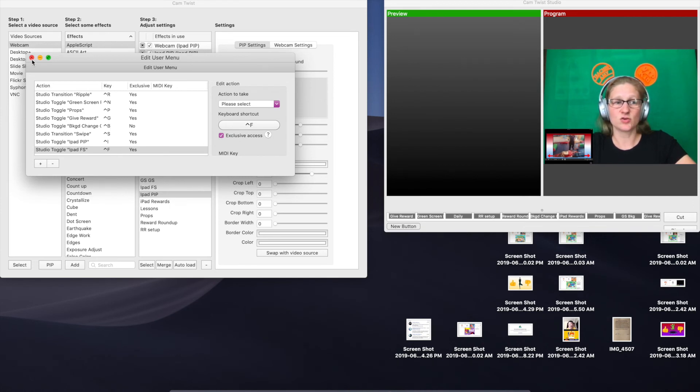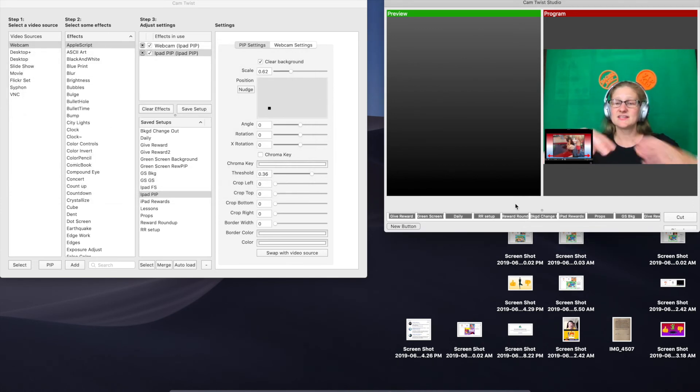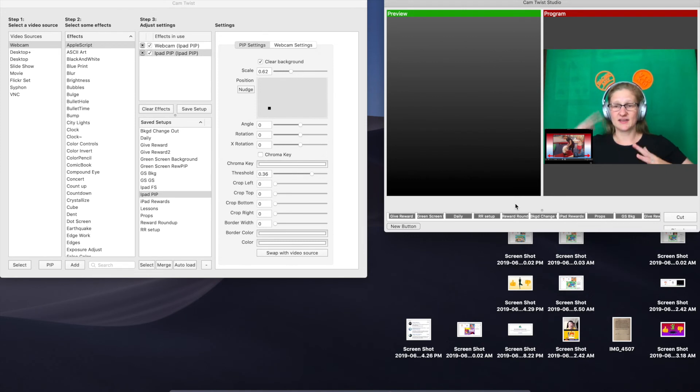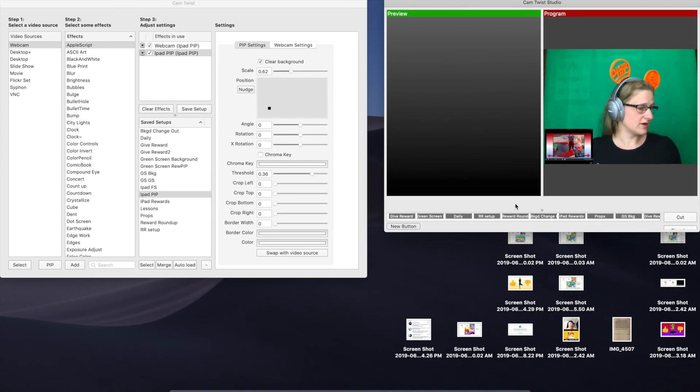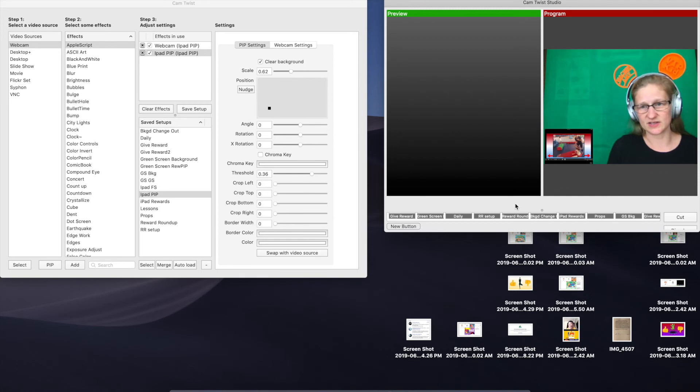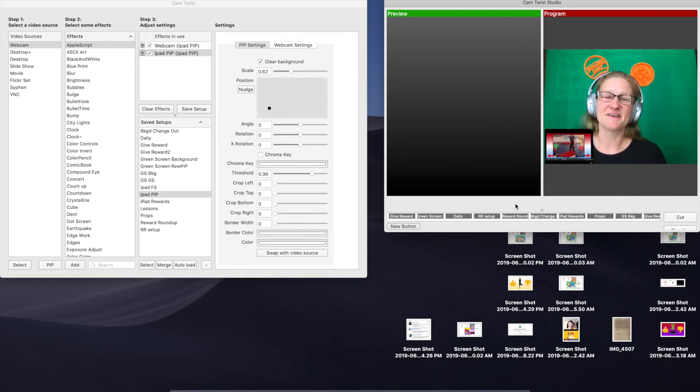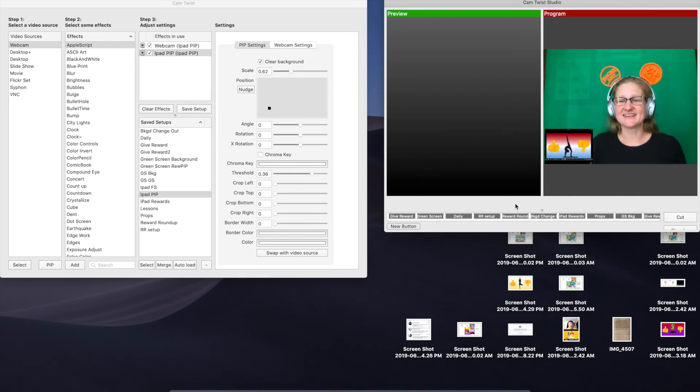Now you can close this menu, don't need it anymore. Now let's say I'm teaching and I've got my reward here in the corner, and I can switch this back to the general reward screen here. It's just going to take a second because of the delay, and I'm ready to give the reward.